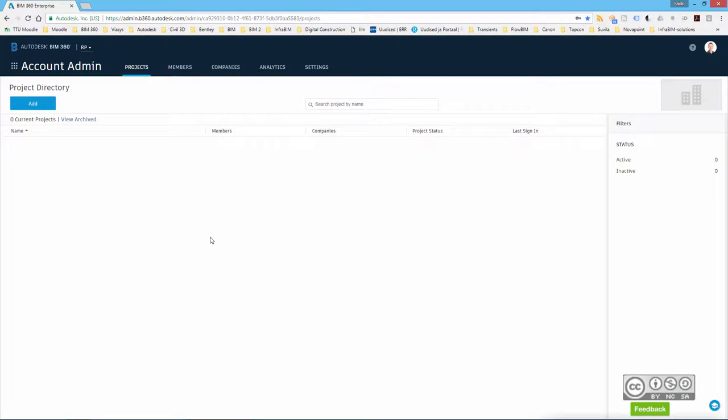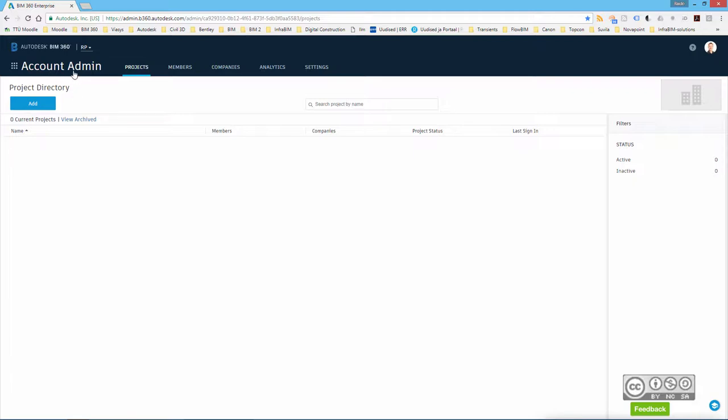So I use BIM 360 account admin. Now this is the Autodesk BIM 360 account admin page and in here you can start to create new projects. Once you add a new project and also project manager, then he or she will take over the management of that specific project. But of course, as an account admin, you can choose project high-level settings.